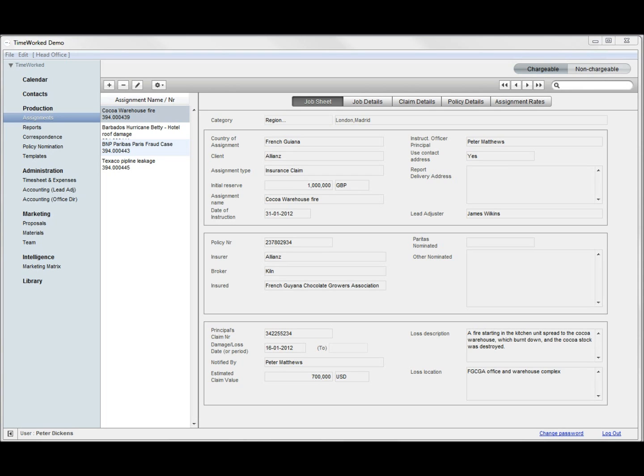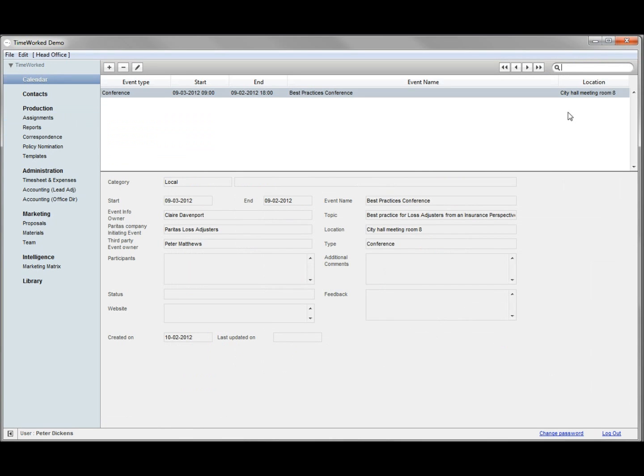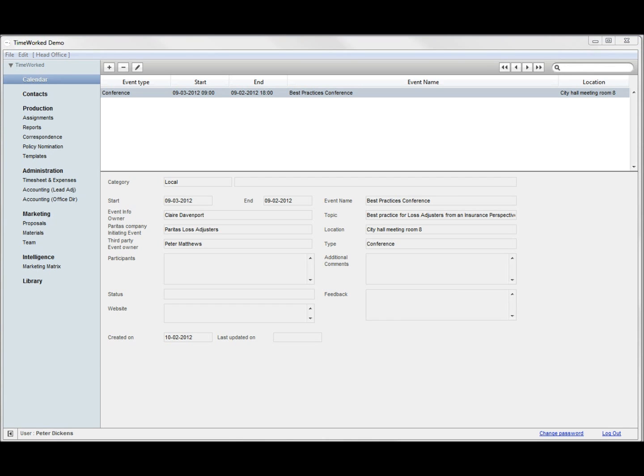Going to the main menu to the left, the first item is calendar. You will be able to add events that can be viewed just by the local office employees or viewed by all employees internationally.